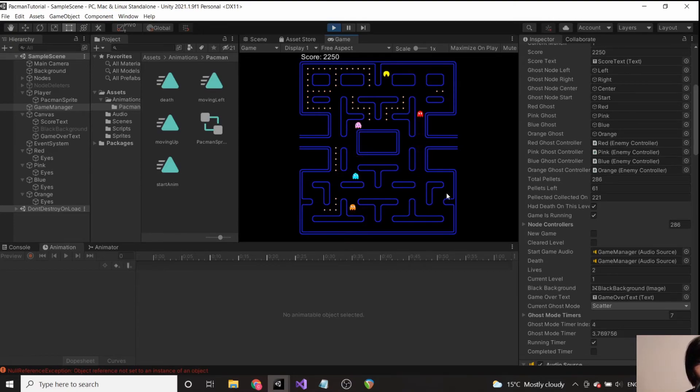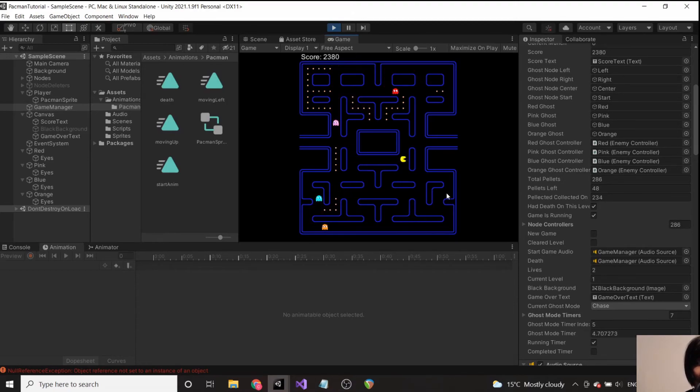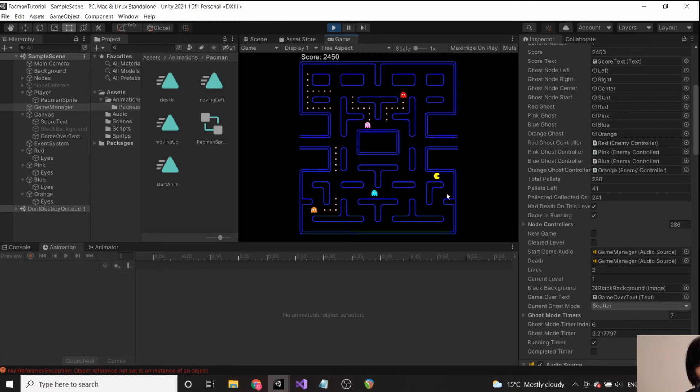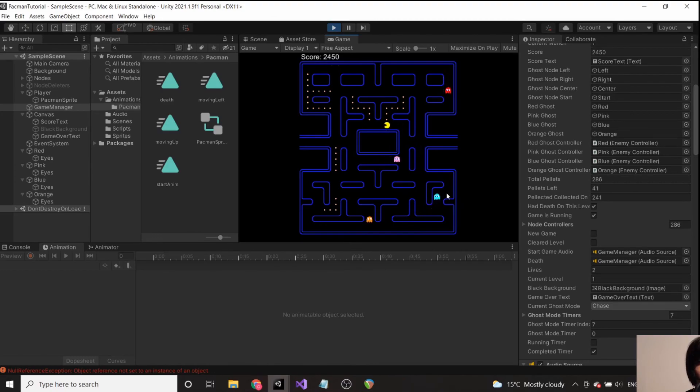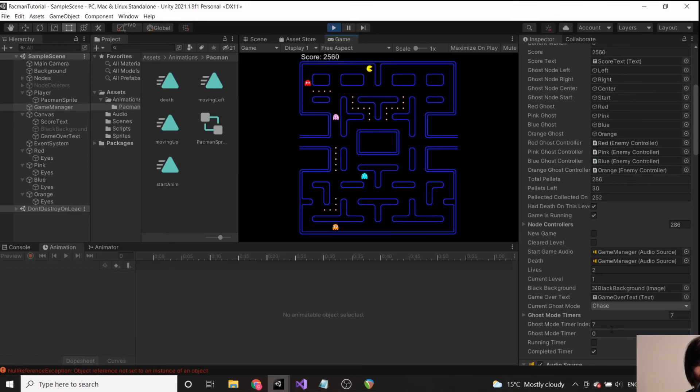I'm just waiting until we get to the very last element in the list. I'm trying to watch the index while trying to avoid any ghosts. They're back in scatter and now, okay, so now they're permanently in chase mode. And the timer, you can see, has stopped down here. Our timer is zero, our index is seven, and now our completed timer is true, our running timer is false.